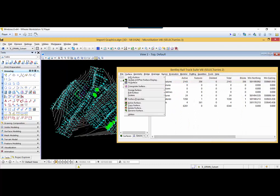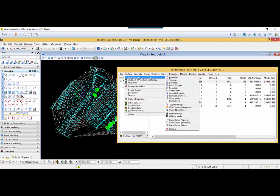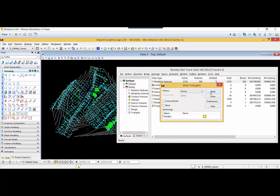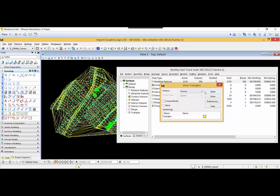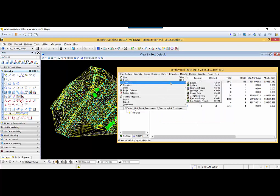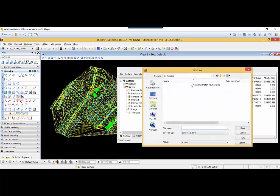To view the triangles, you can go to Surface > View Surface Triangles, hit Apply, and you can view the triangles. Then close. After that, I will go to File > Save and save the surface.